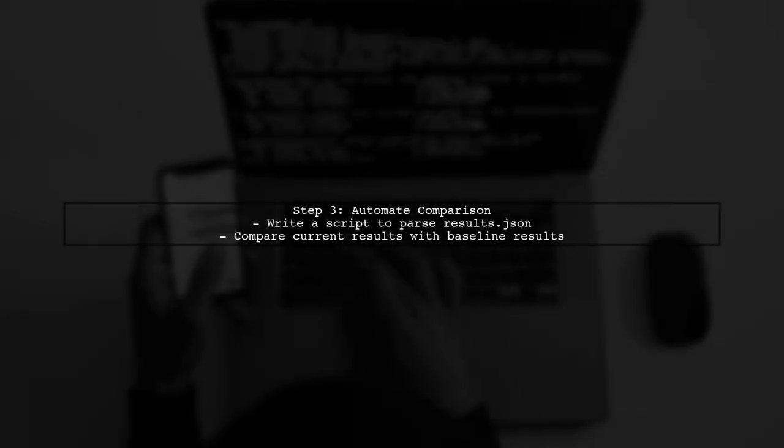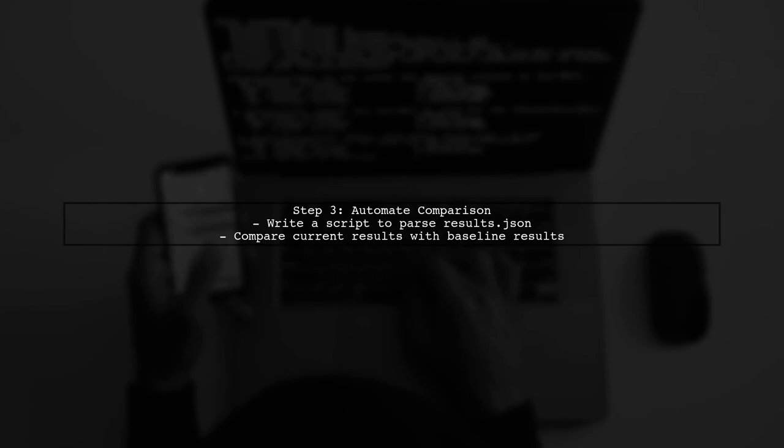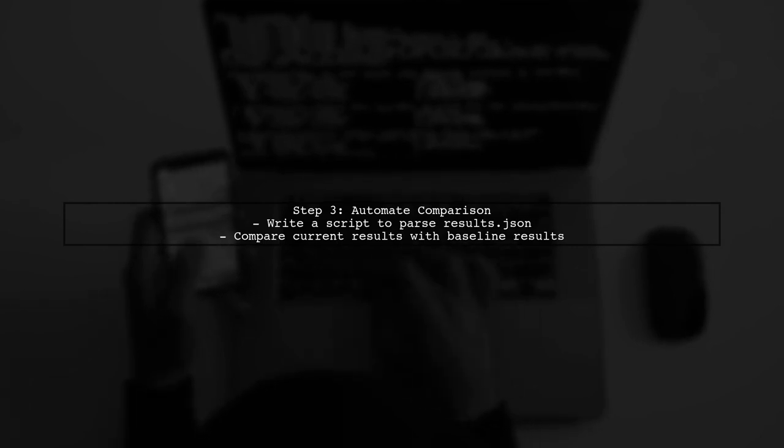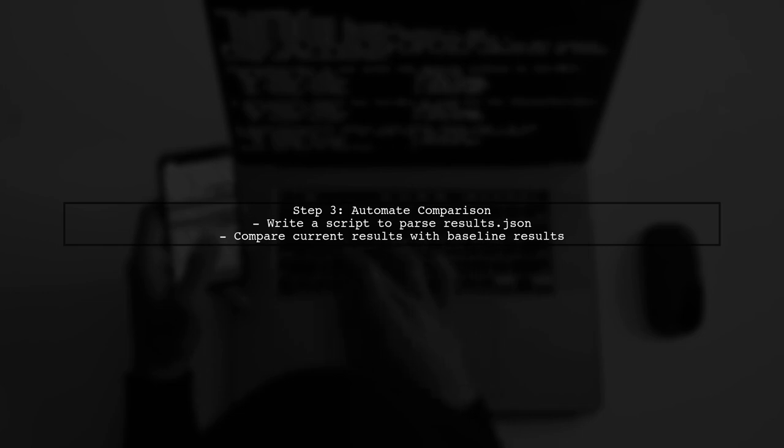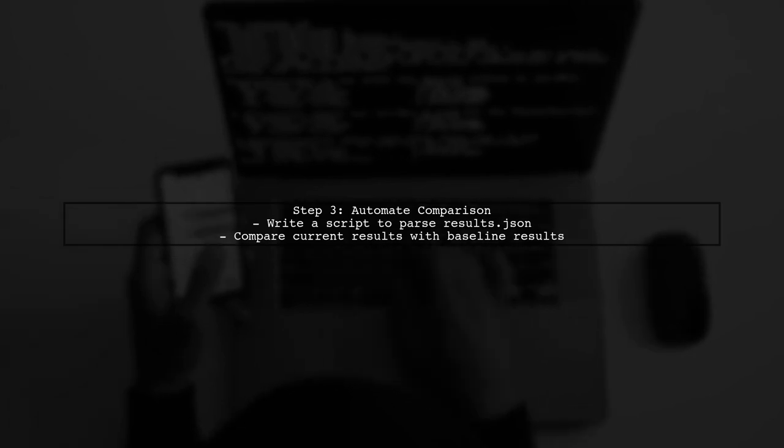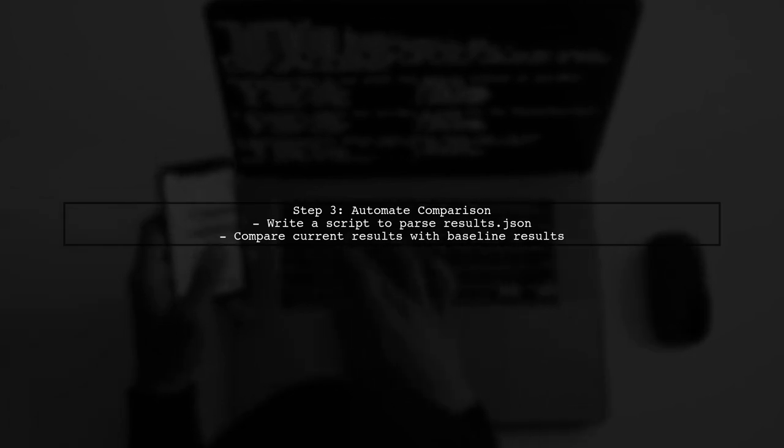To check if the code has become slower, you can automate the comparison of the current benchmark results with previous results. This can be done using a script that parses the JSON output.